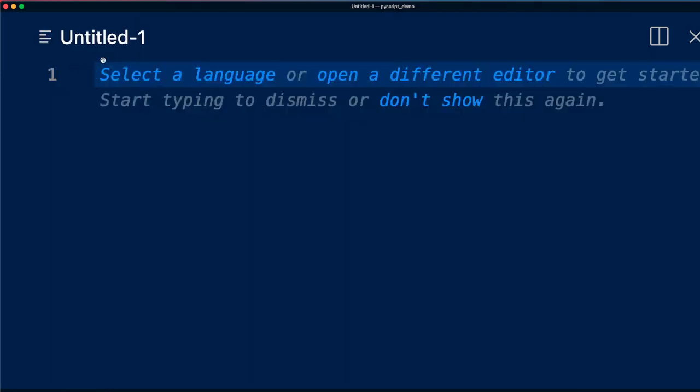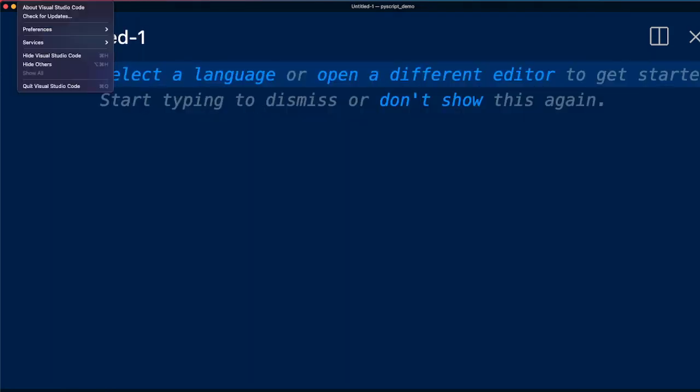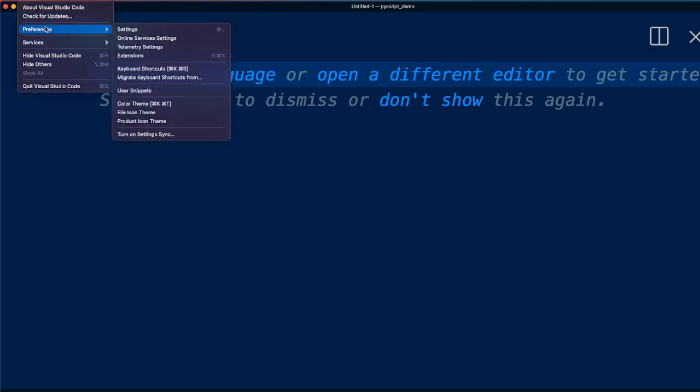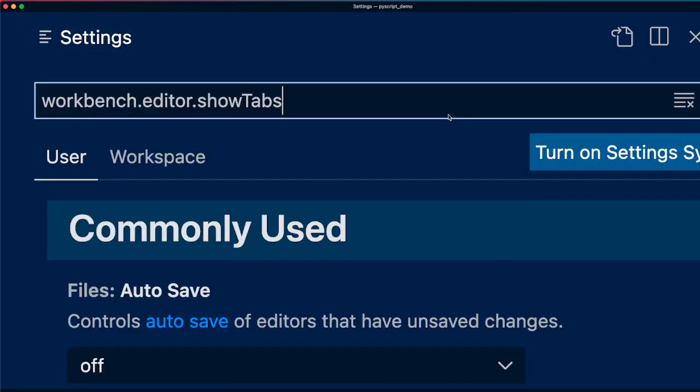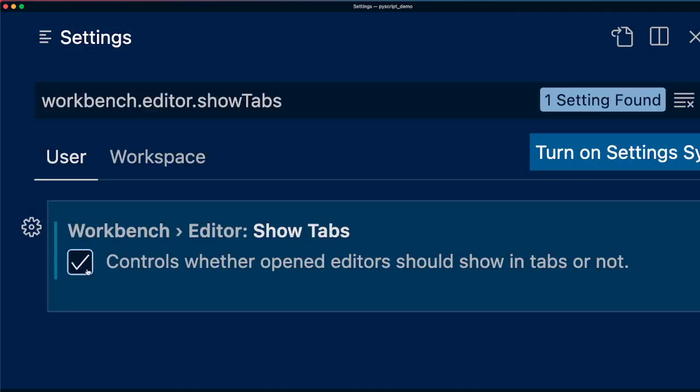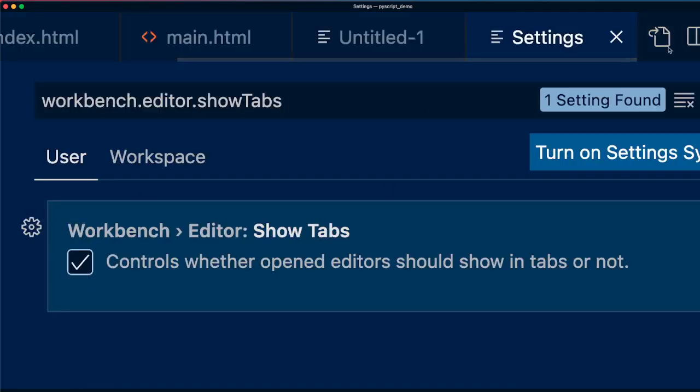So if you want to get it back, again, go back to your preferences, click settings, and then type the same thing and then enable it, then you would have this back. But I would like to keep it off.